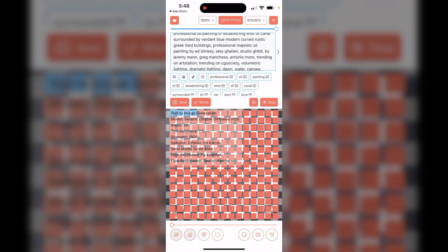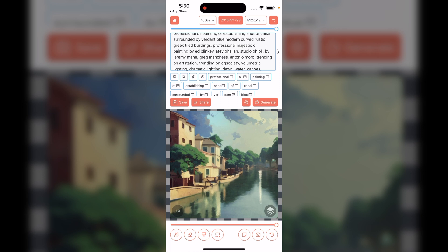Let's click Generate and get image generation started. You can see the little blue boxes starting to progress through, and as it goes you'll start to see the image coming through. We'll wait for it to finish and see what the final output looks like — and there we go, we have our image generated right there. It's looking pretty good.